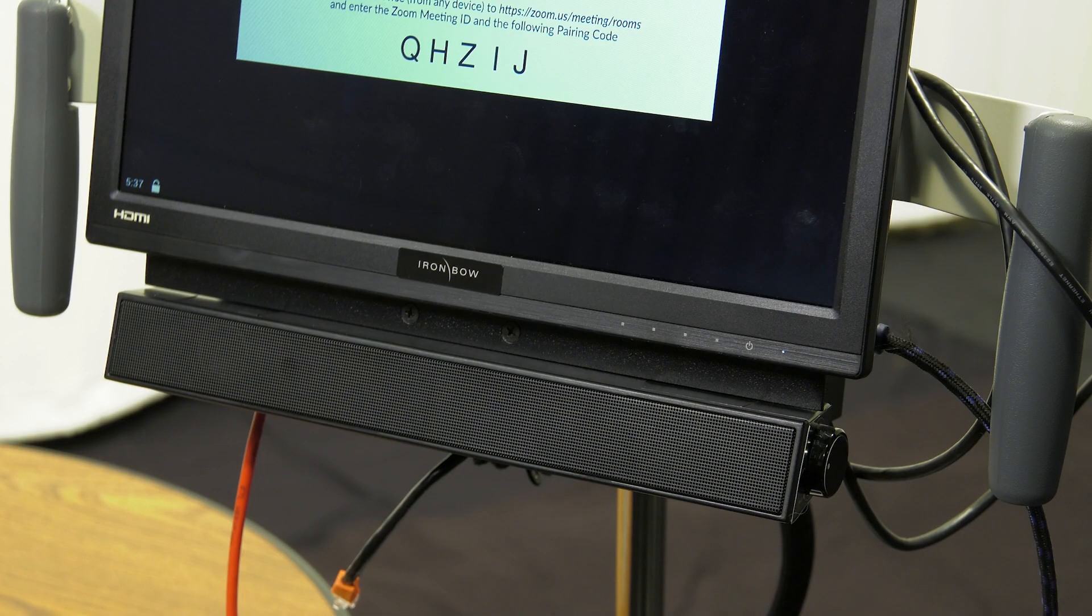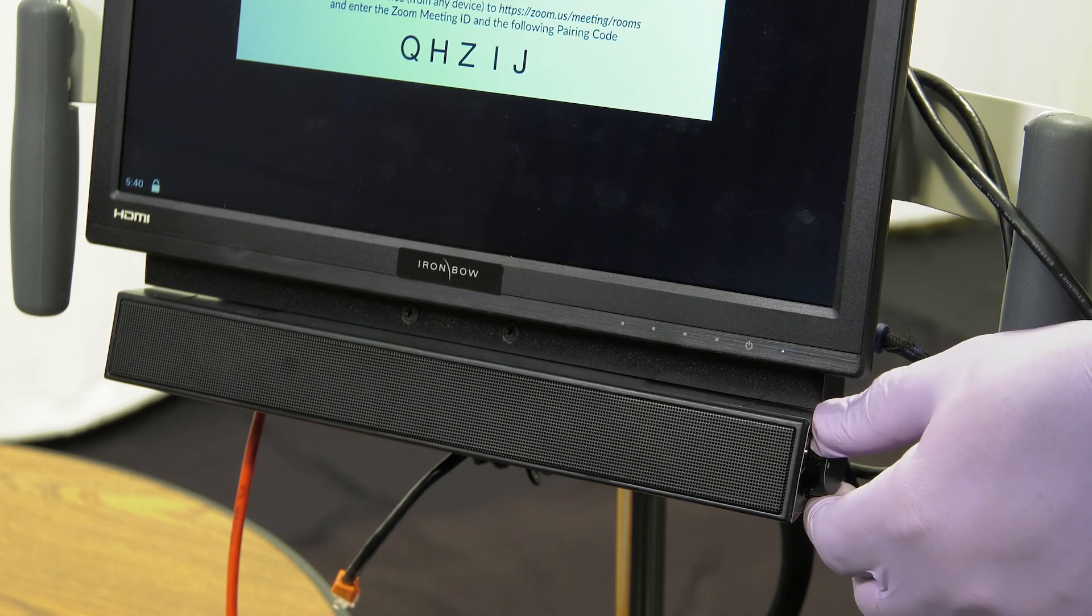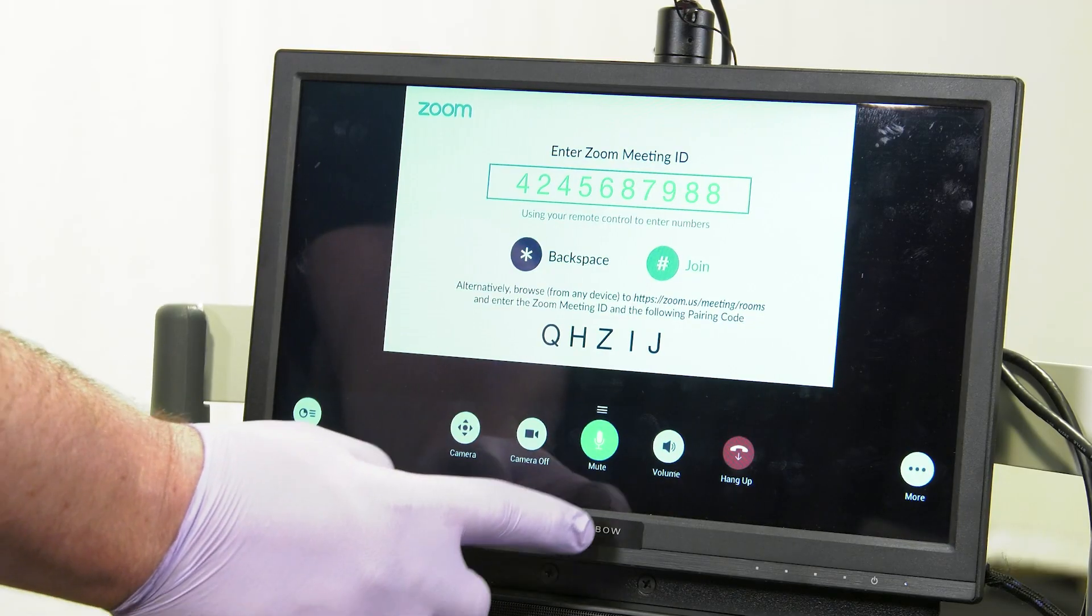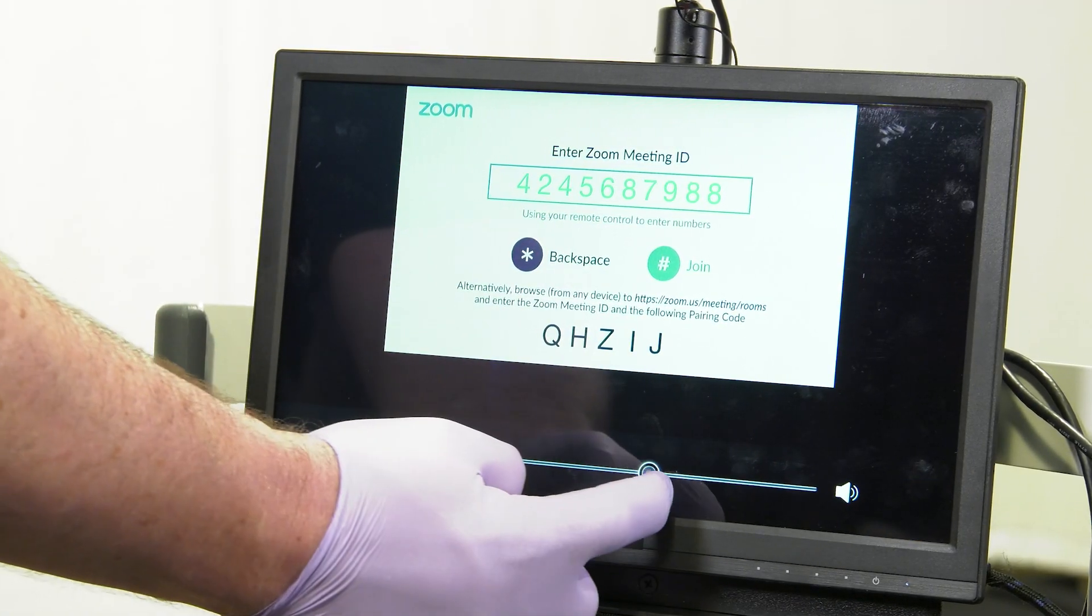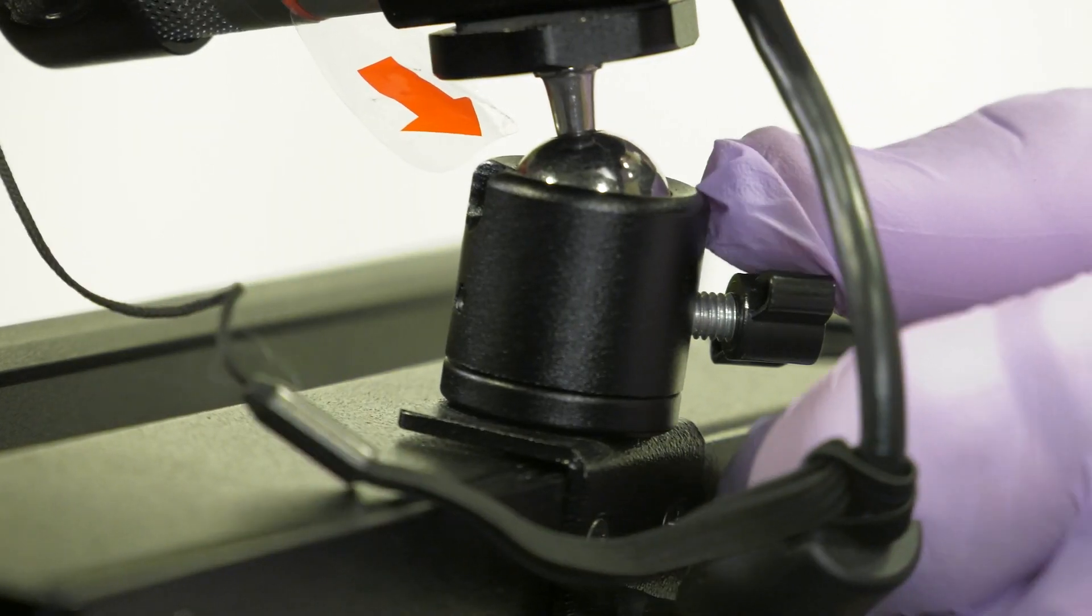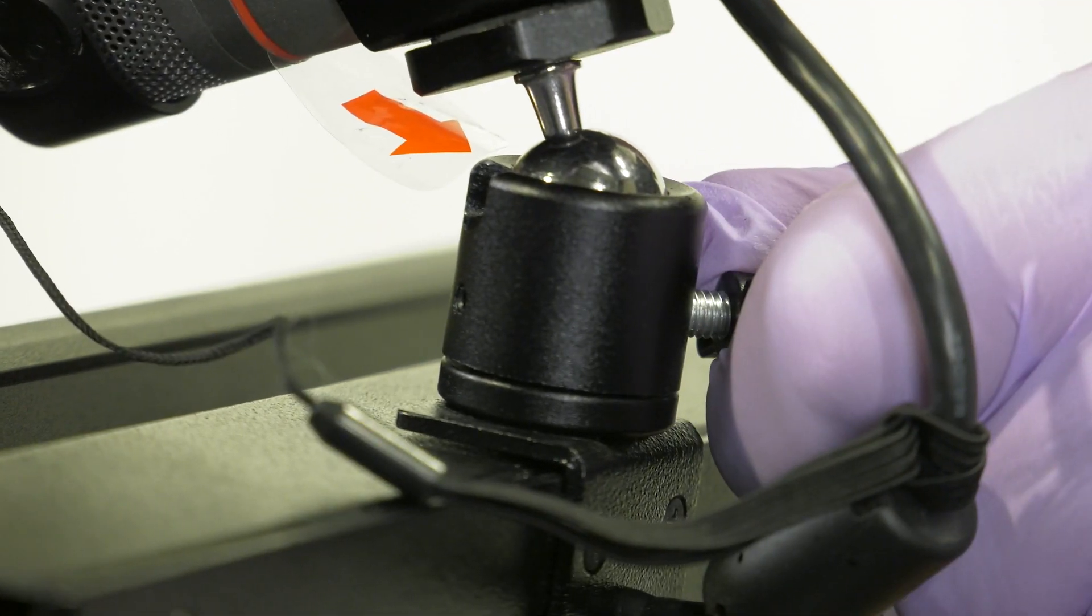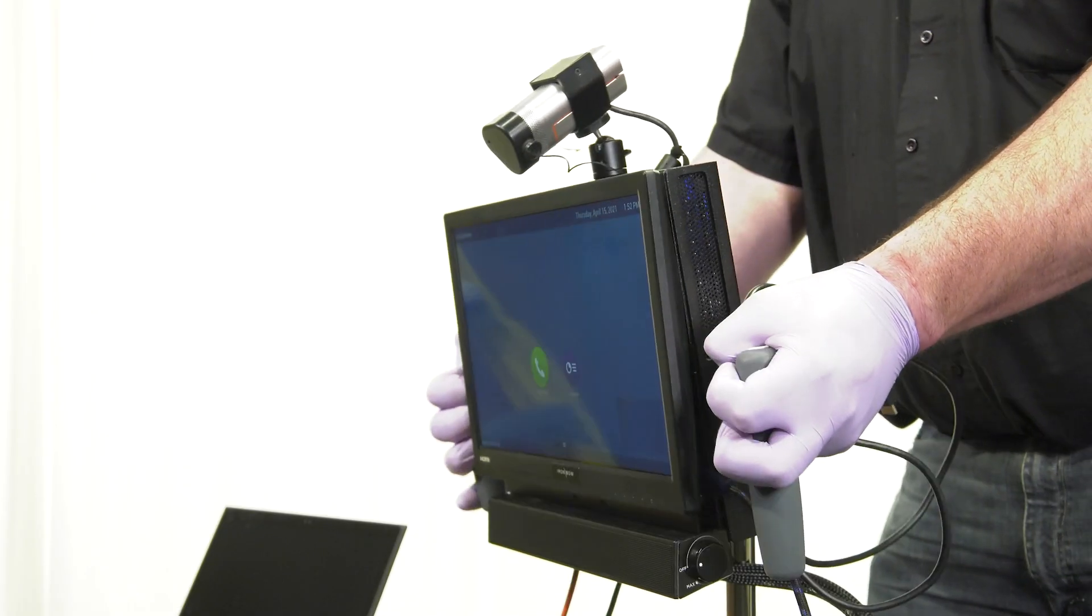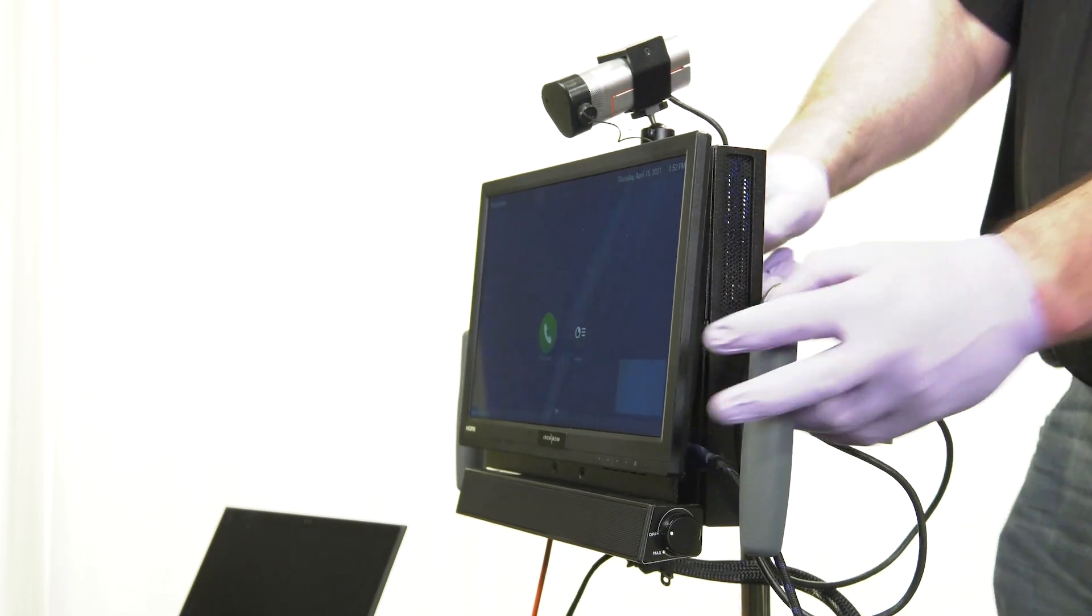To adjust the volume of the cart, use the dial on the side of the attached speaker. To adjust the volume of the cart's microphone, use the on-screen volume buttons. You can adjust the angle of the camera by twisting the base and positioning it to your preference. The screen is also adjustable by using the handles and knobs around the sides of the screen.